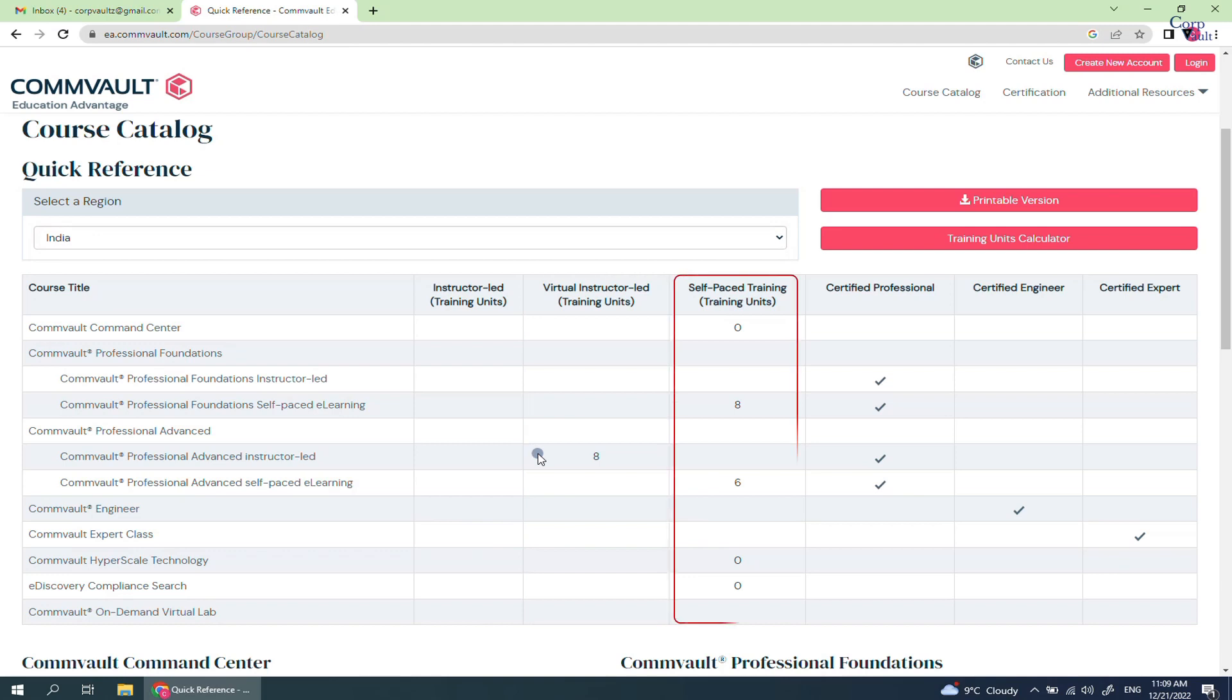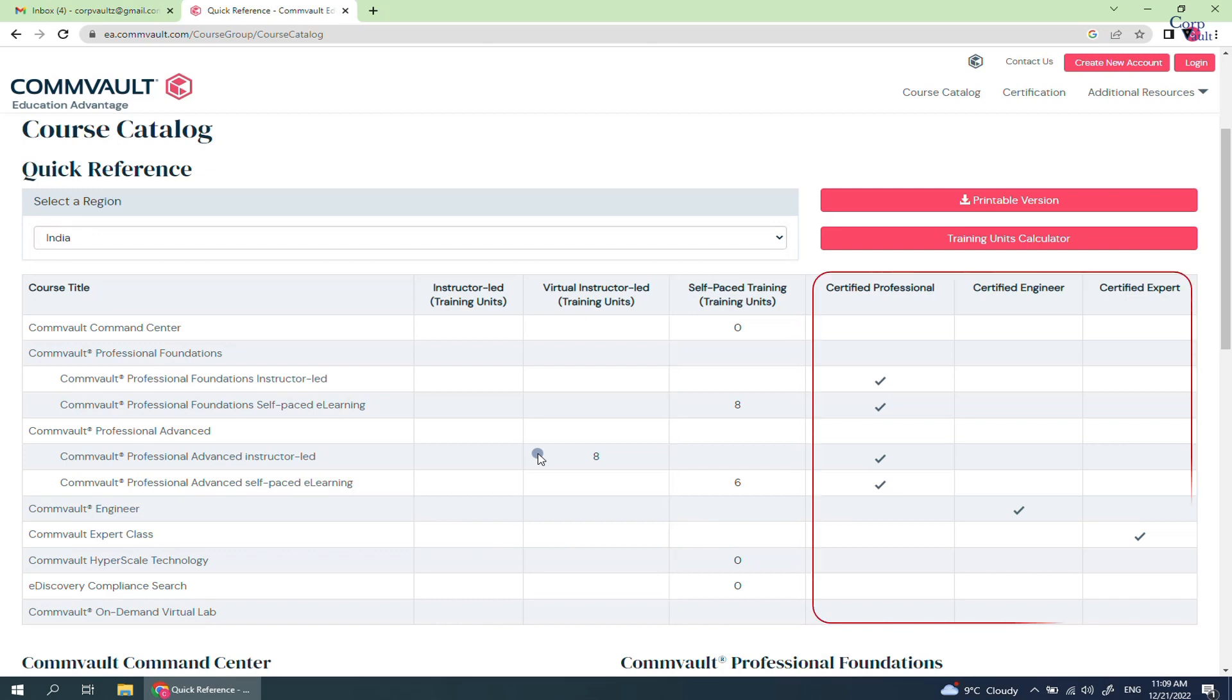Self-paced trainings are the ones that you do online at your convenience or leisure. Certified Professional, Certified Engineer, and Certified Expert are the certifications that you can do after attending the classes.